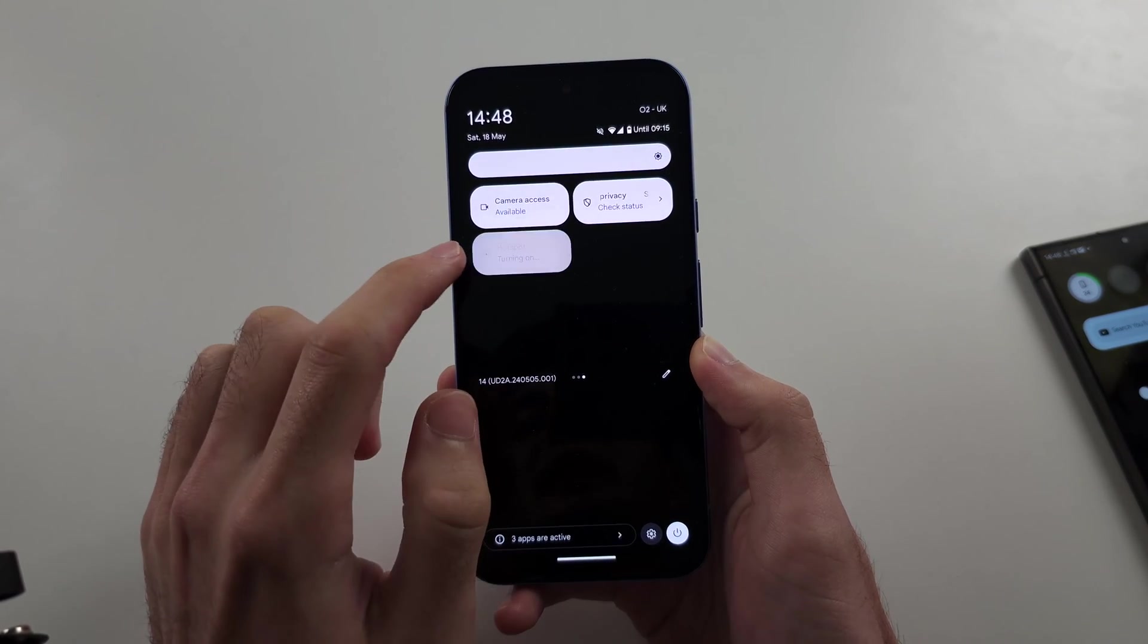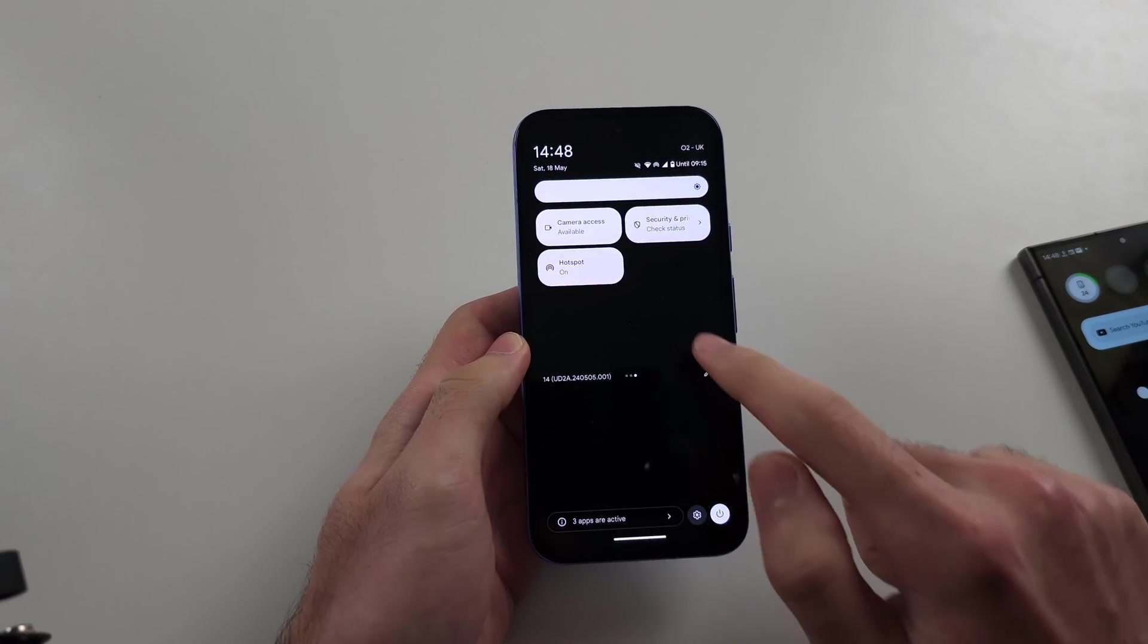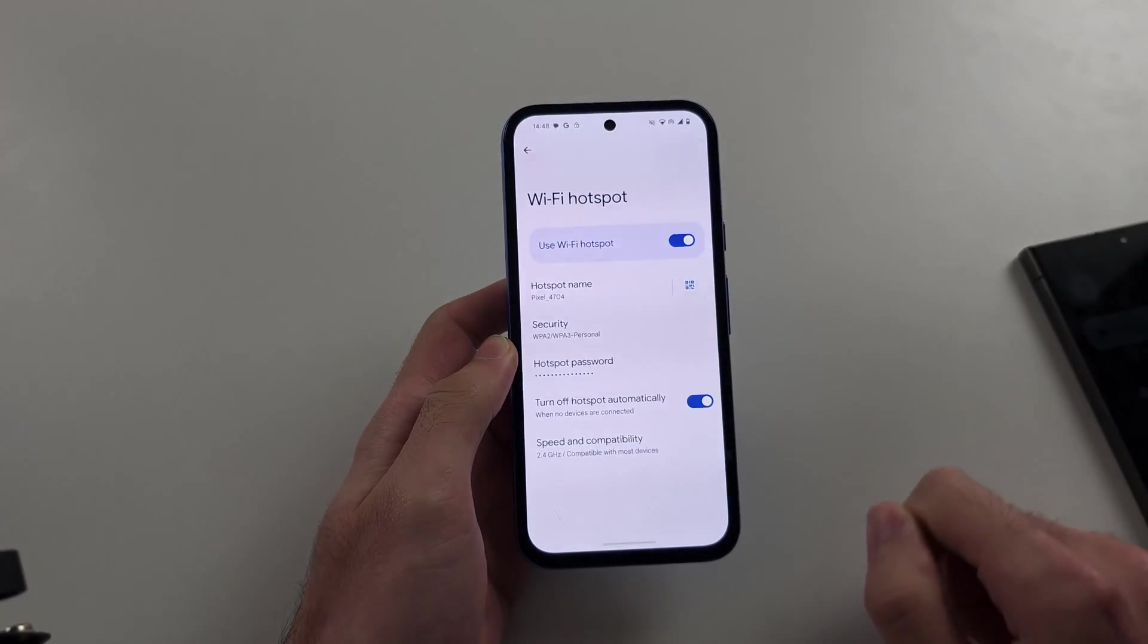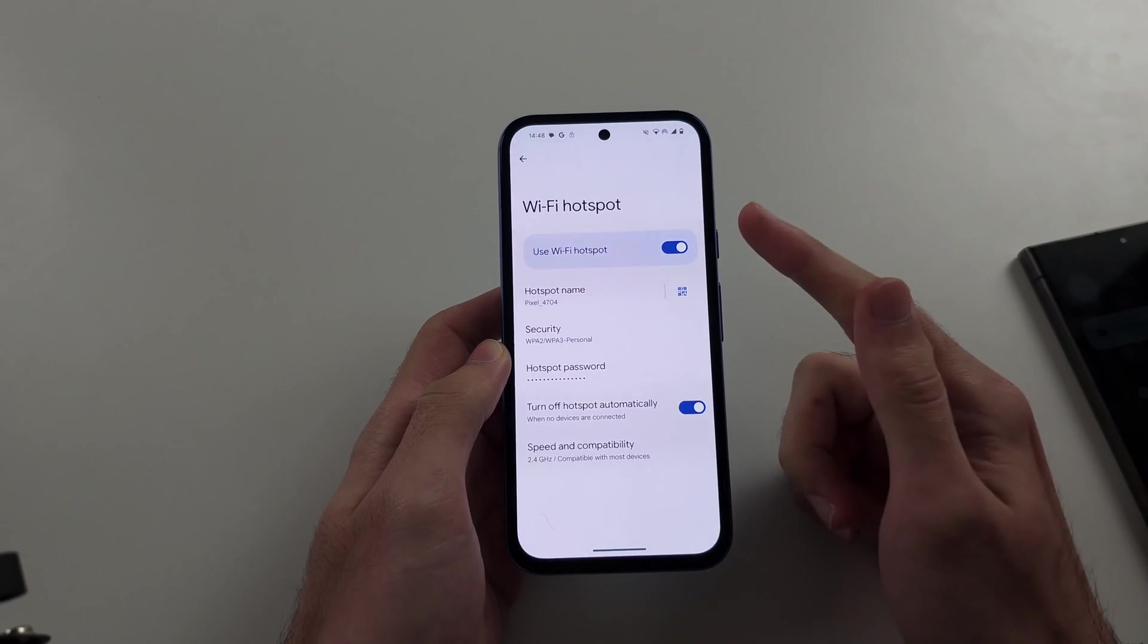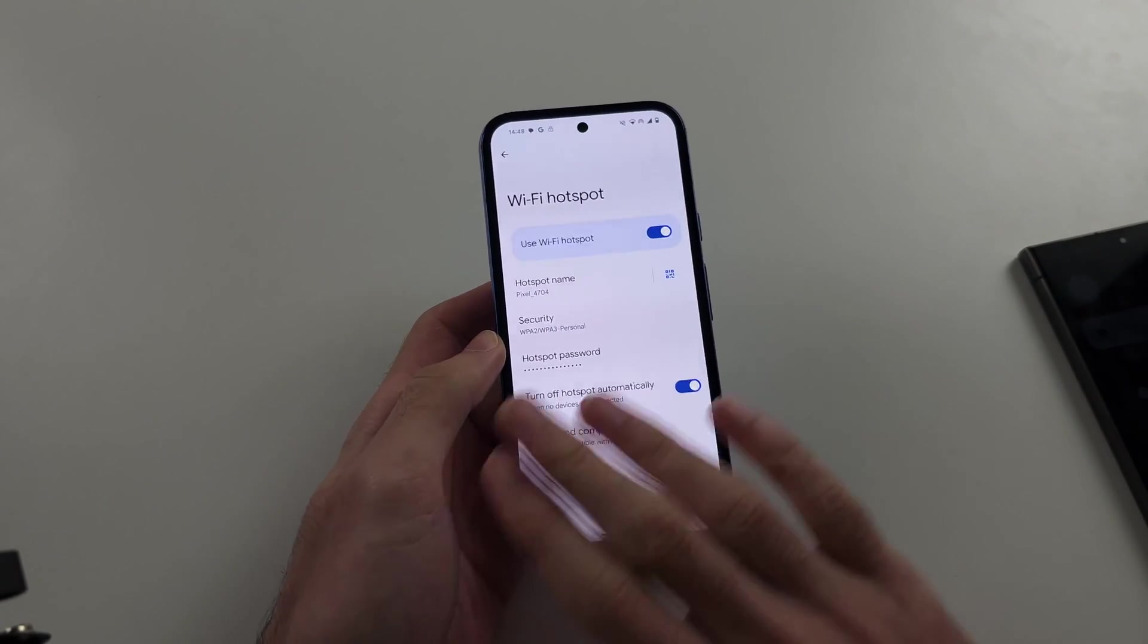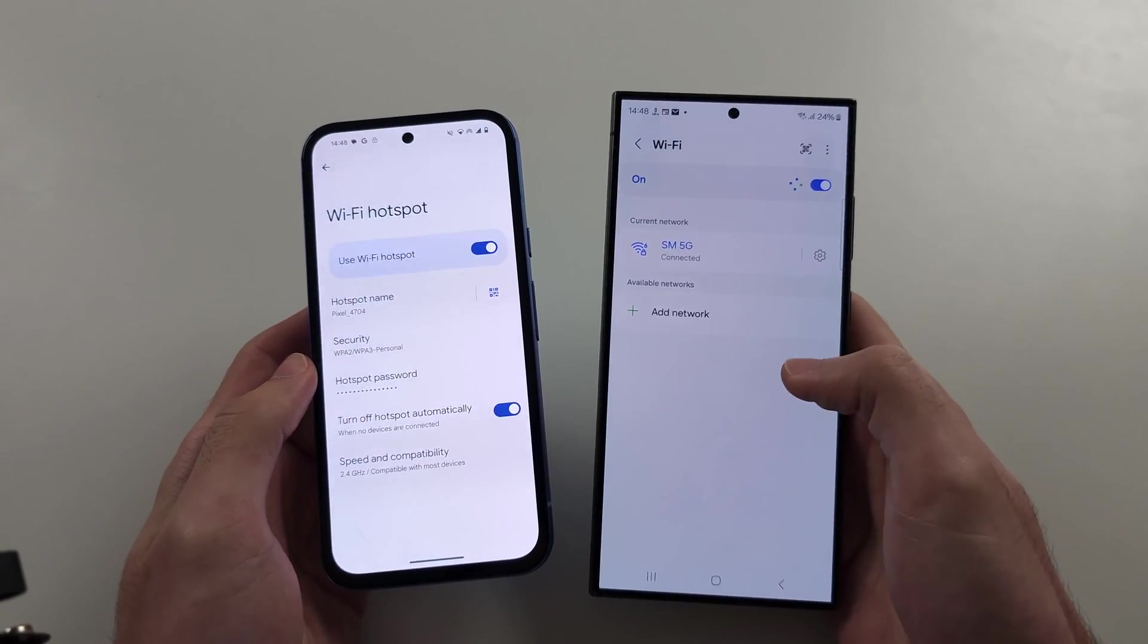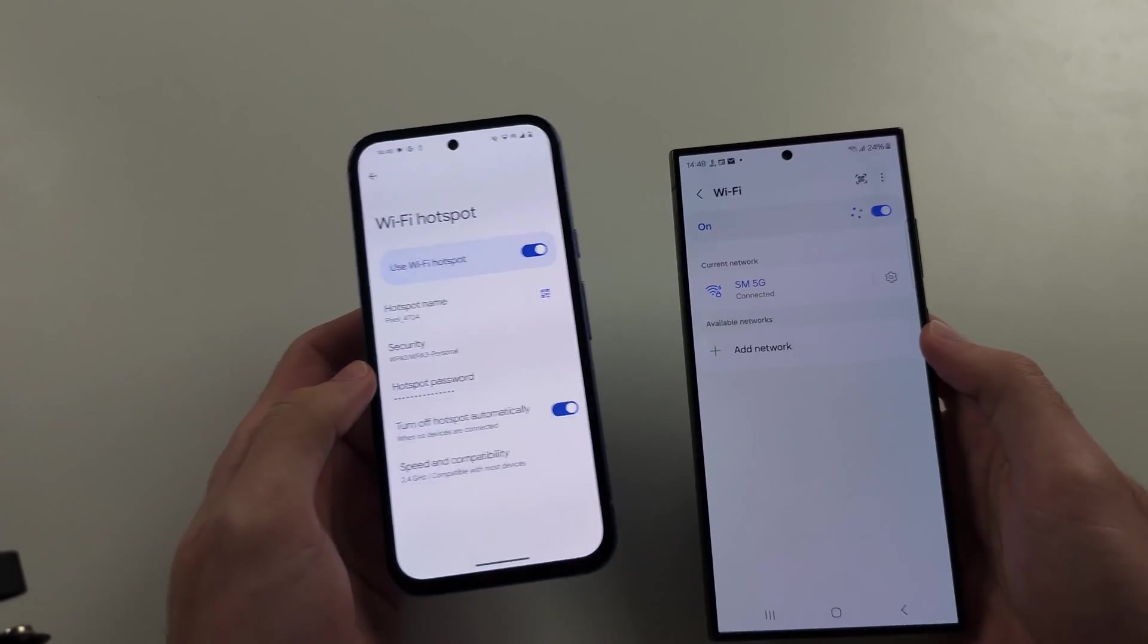Tap to turn this on, but for other devices to actually see your hotspot, you need to long press the hotspot button. So long press this one, and you need to be physically in this Wi-Fi hotspot screen. The phone itself must be fully awake, and then on another device, you should see the Pixel show up in the Wi-Fi settings.